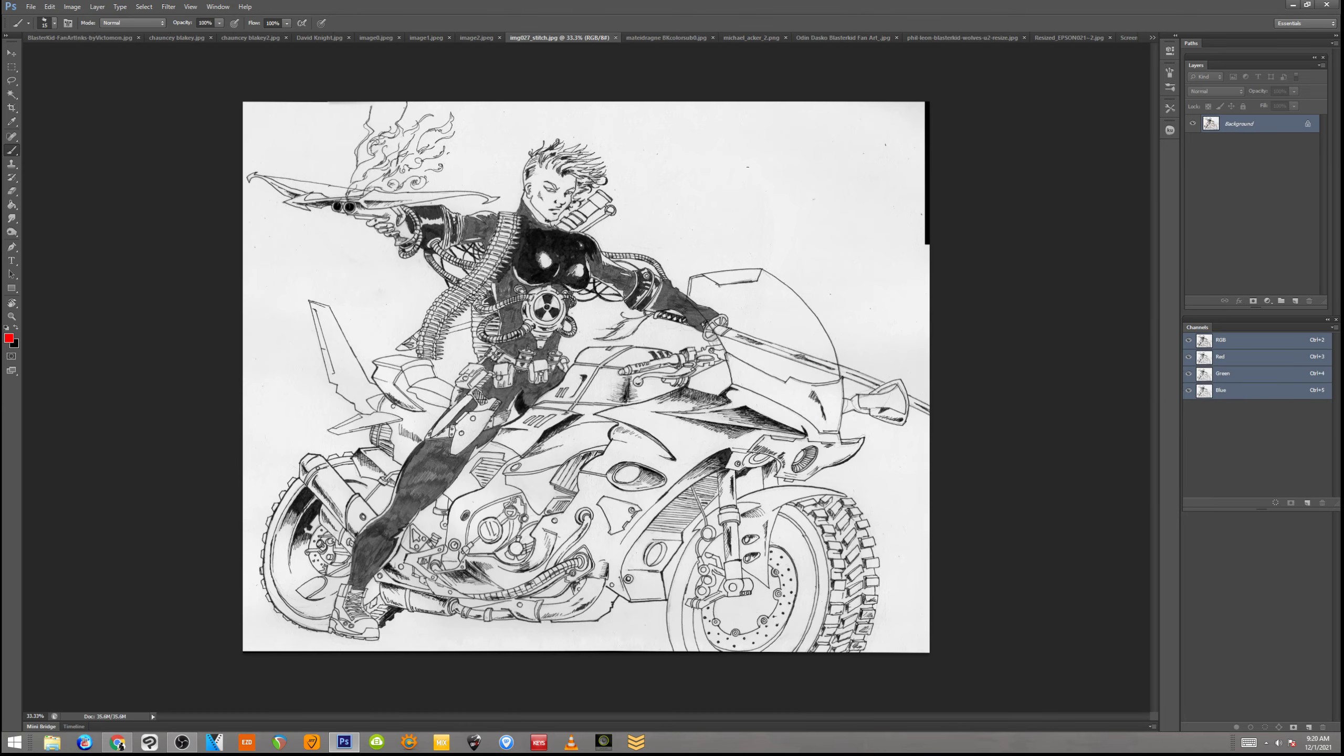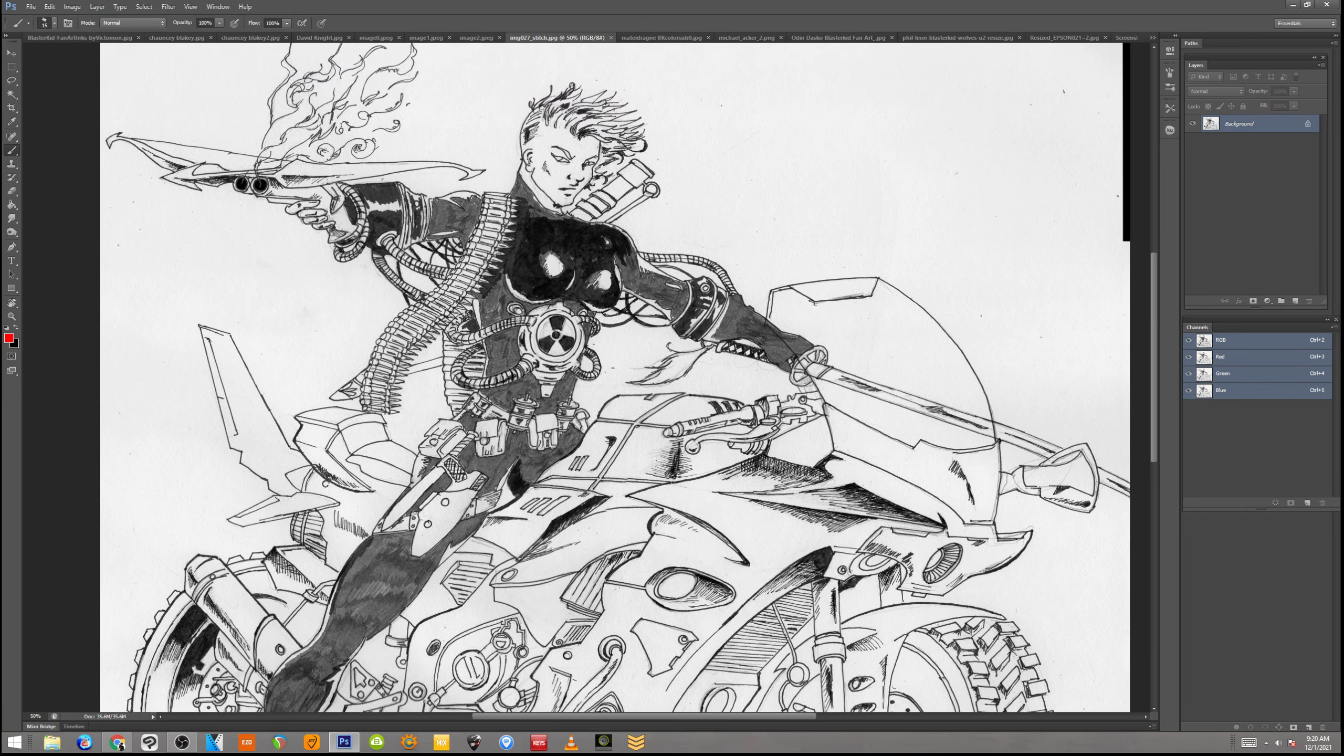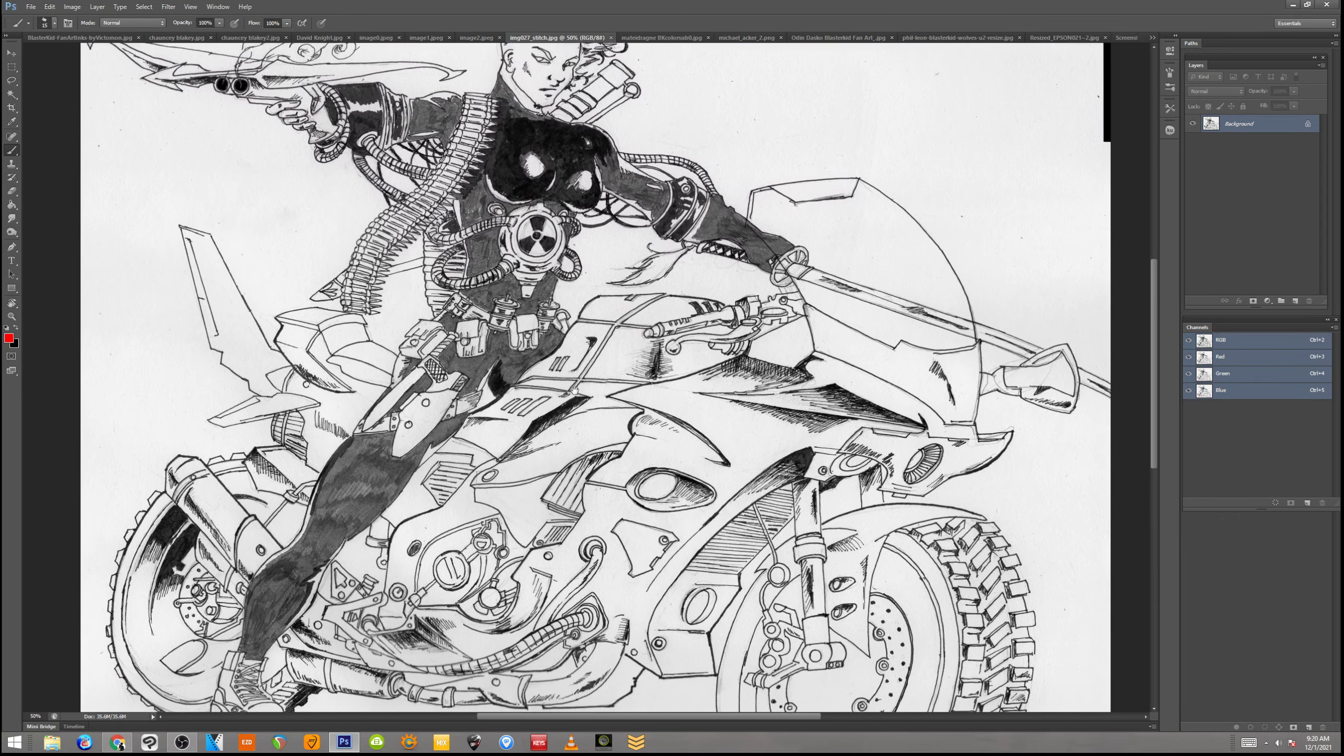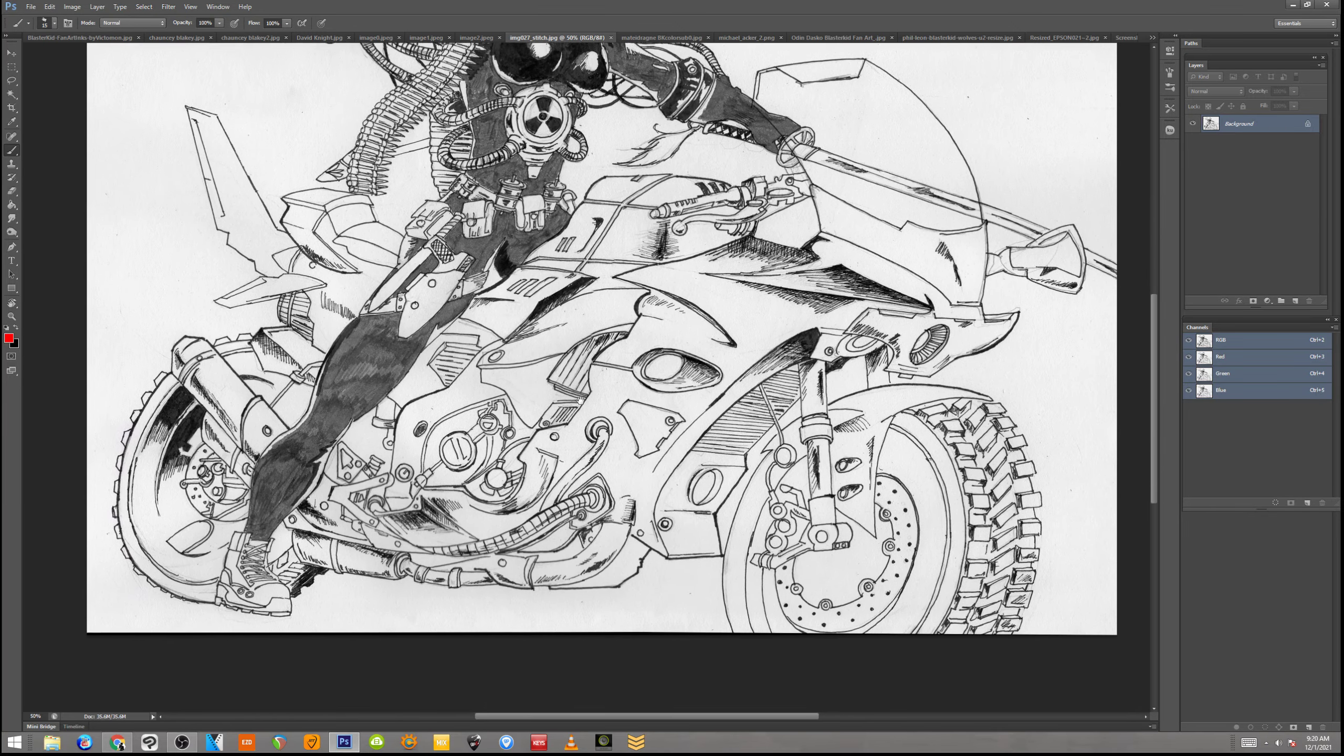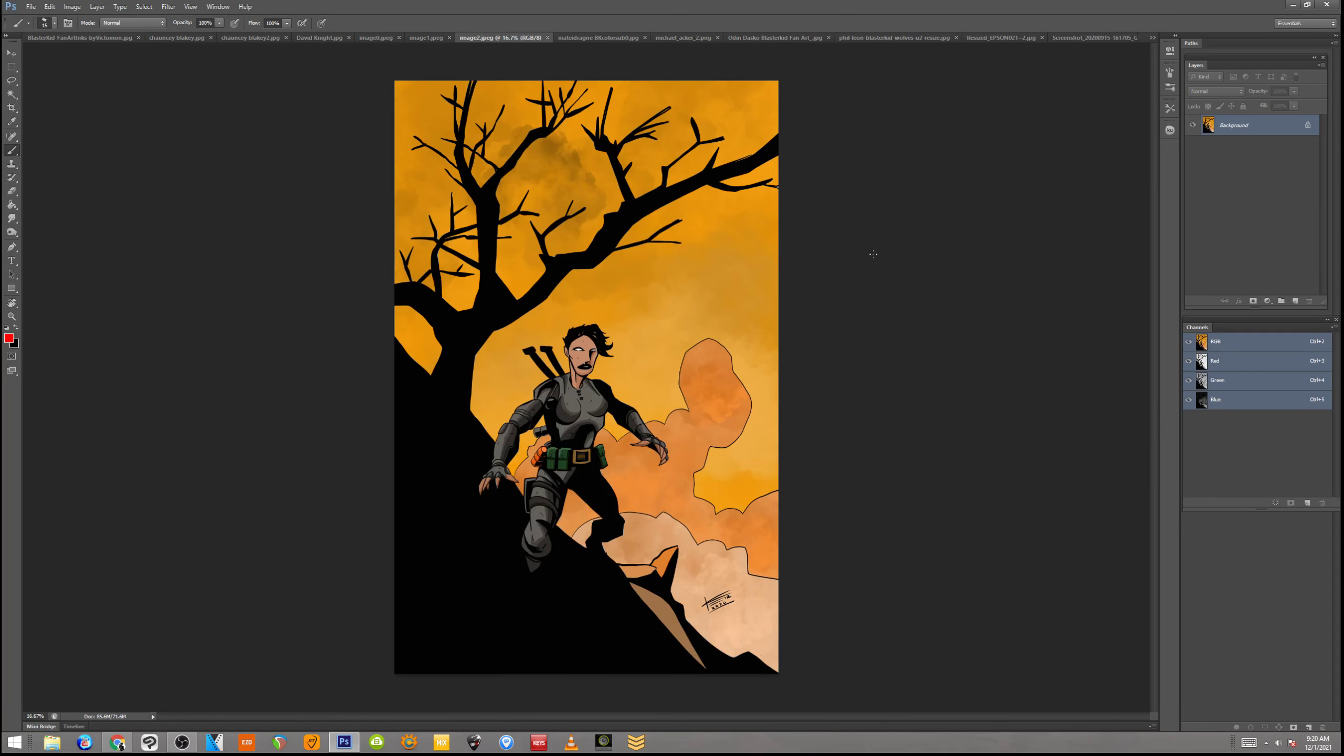This one says stitch. My apologies for the ones that don't have names. It is possible that you did name the file and somehow it just got changed. This is cool. I like the whole motorcycle thing. She doesn't have a motorcycle in the first book, but it's fun to see her on a chopper. They wish they had motorcycles. Trust me.